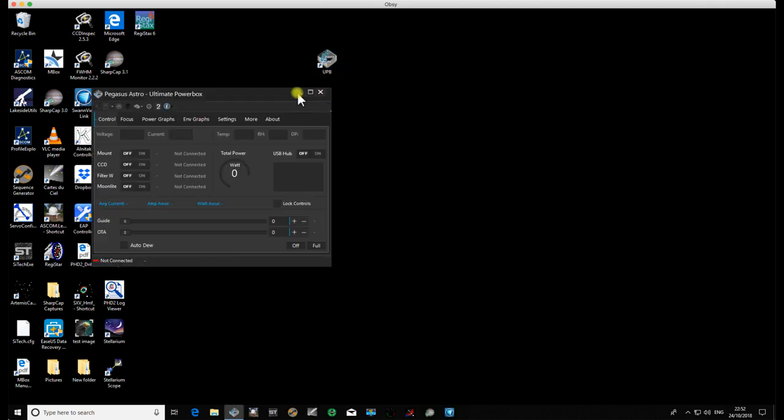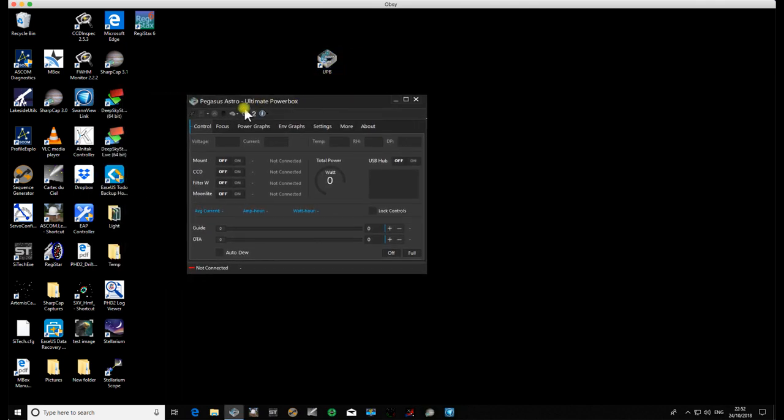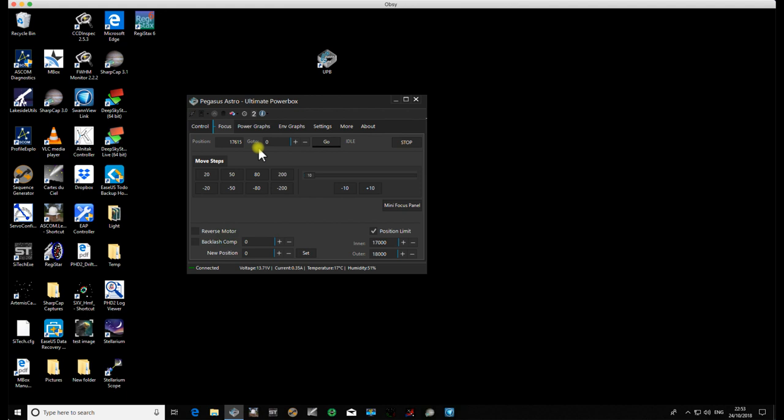So now if we double-click on this, open it and connect, we'll have a look at the focuser. You see my focuser has pulled off a position that it's currently at, which is 17,615, which is my in-focus position from the last imaging run that I'd done.